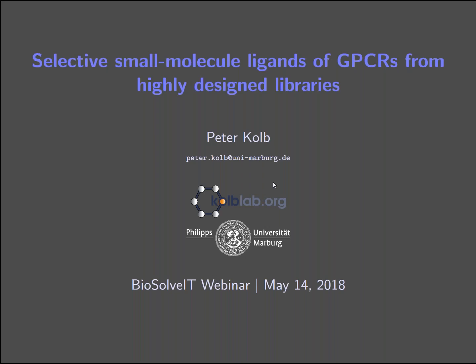Good morning, good afternoon, good evening from my side as well. It's very good that I see some familiar names on the attendee list. I hope everybody can — or at least Karsten — confirm that you can see the slides. Yes, I can confirm we see your slides. Fantastic. It's a very great pleasure to be here today and share some of our research with all of you.